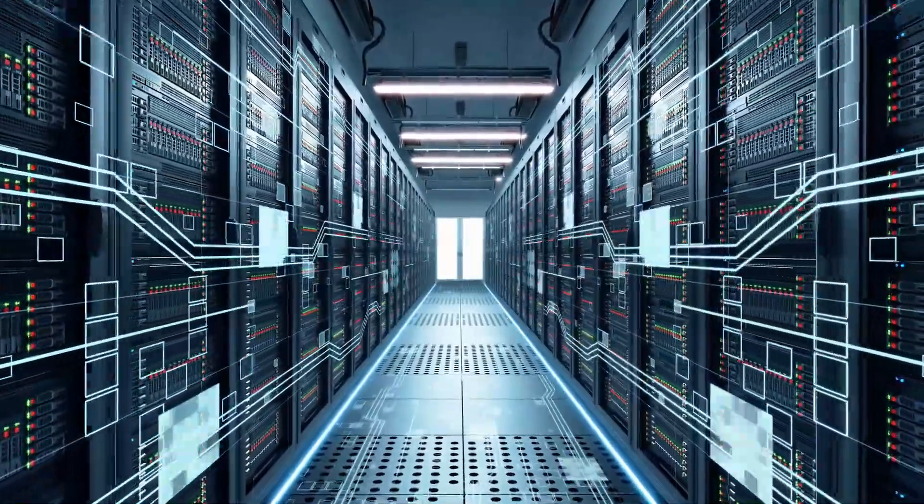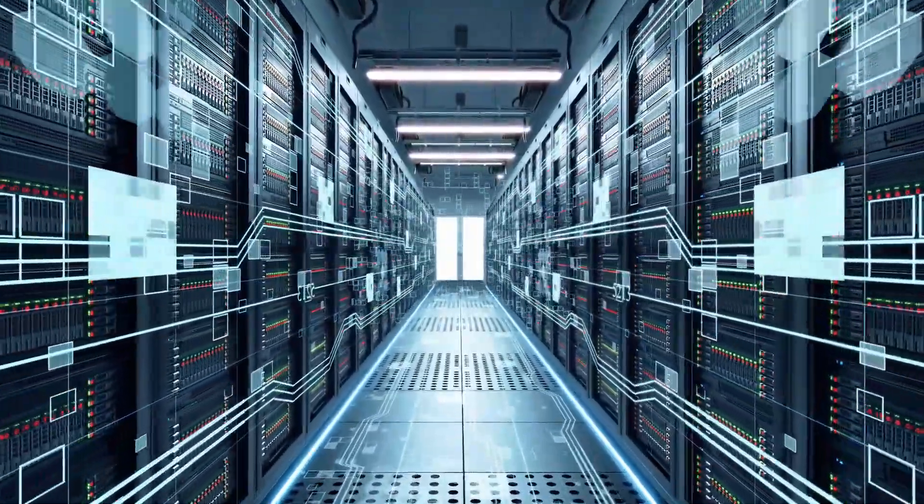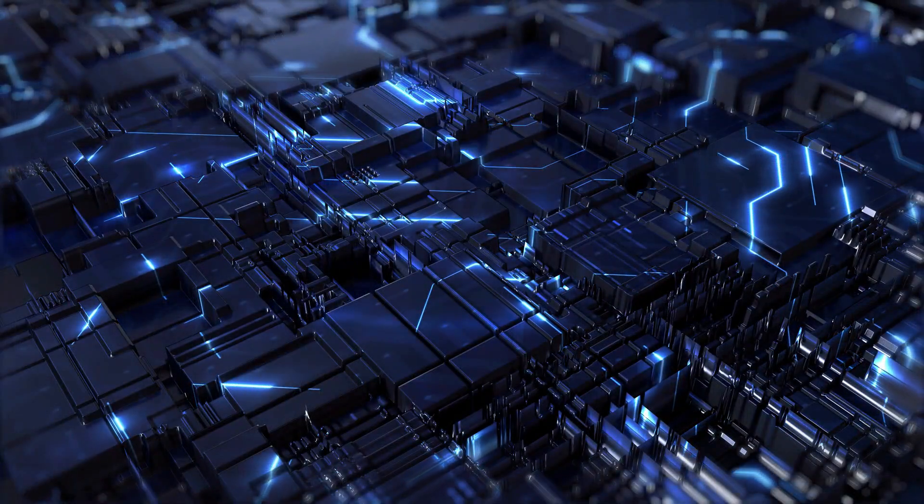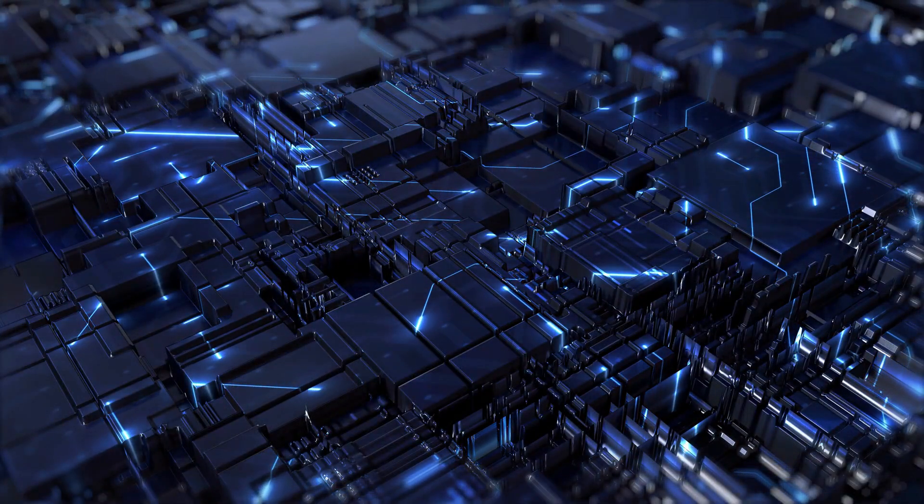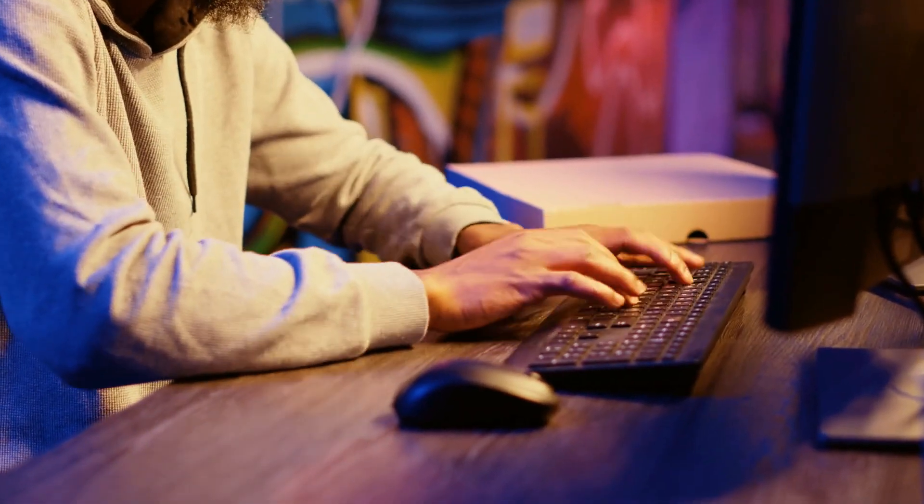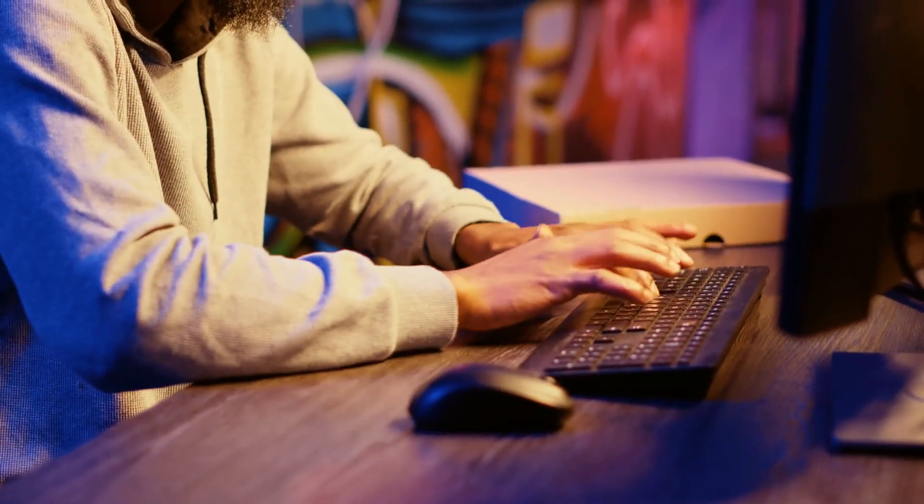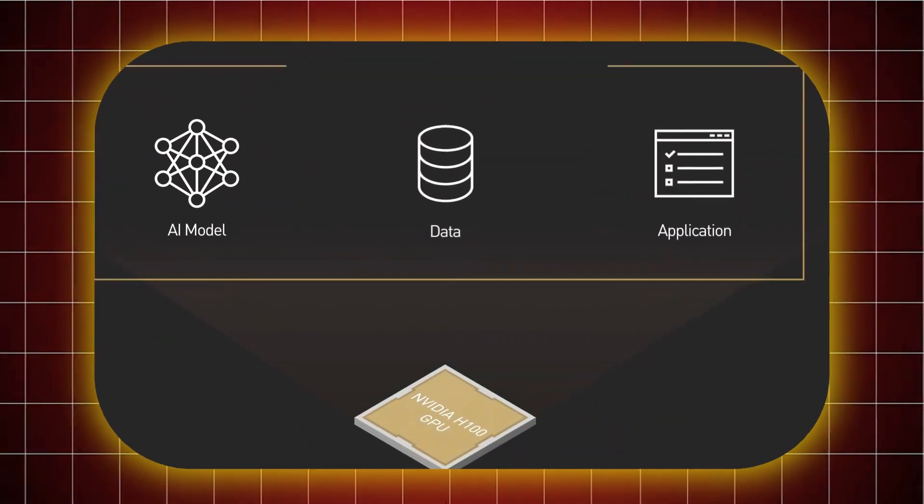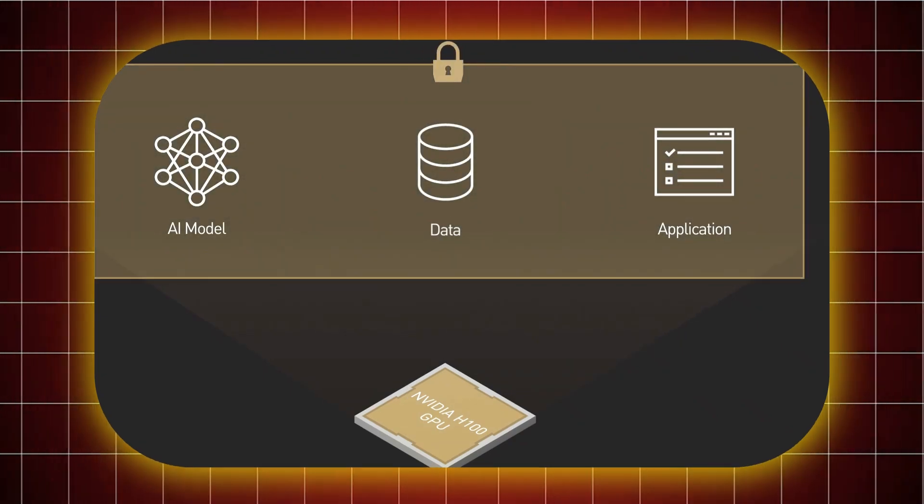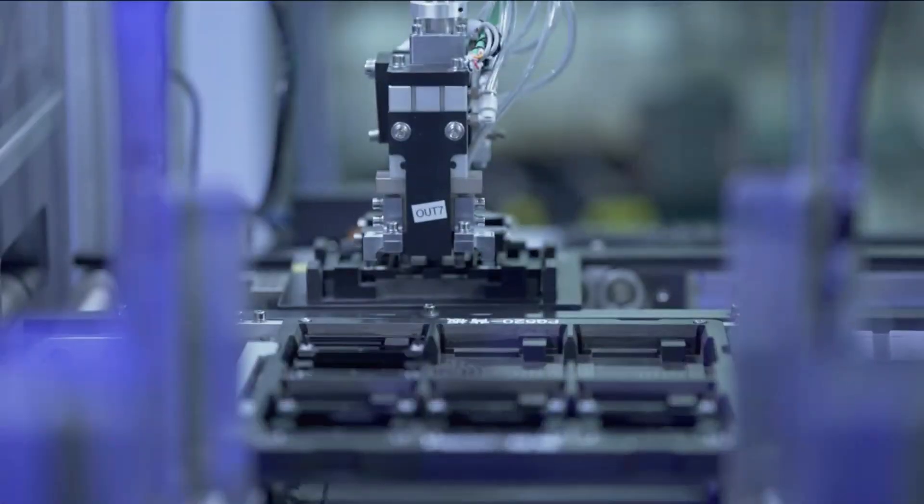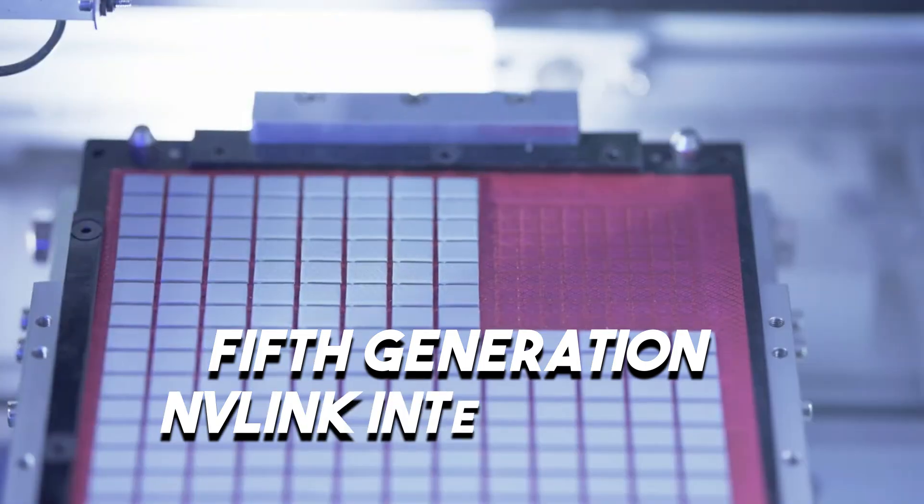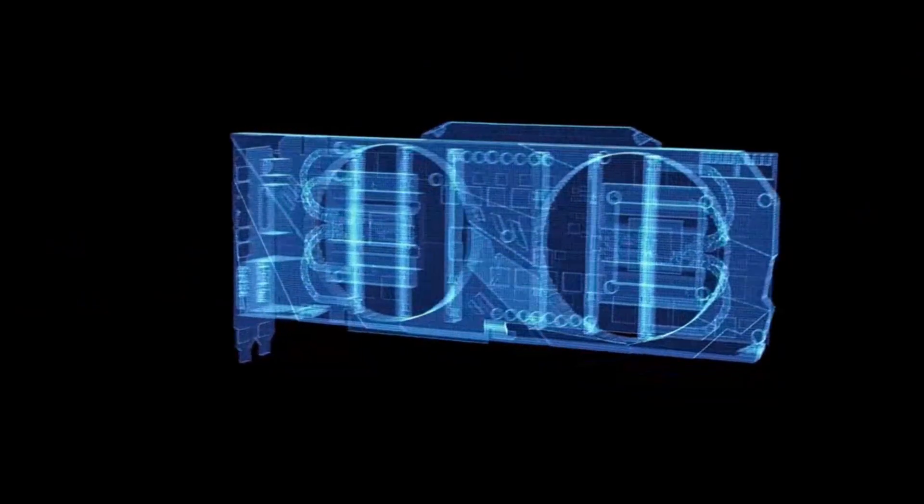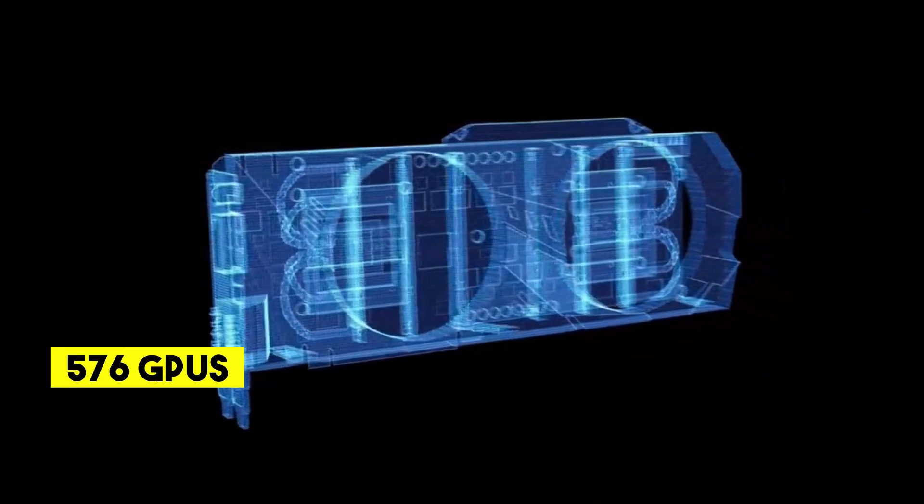Next up we have Nvidia confidential computing. This feature ensures that sensitive data and AI models are protected from unauthorized access. Imagine working on highly confidential projects without worrying about data breaches. That's the peace of mind Nvidia's confidential computing offers.